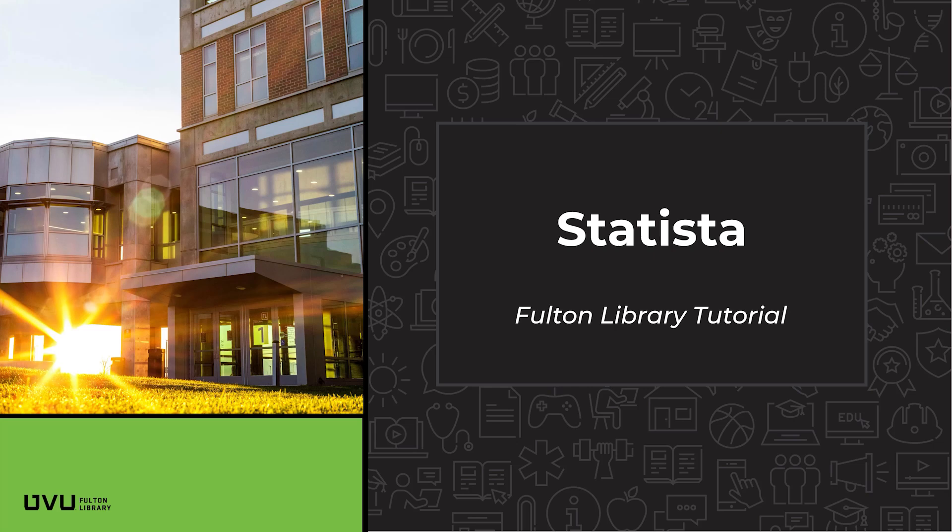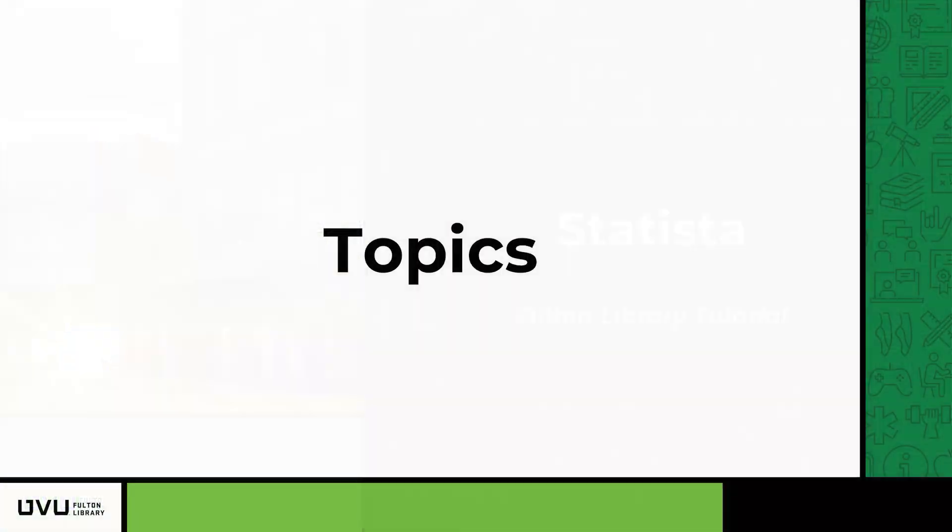Welcome to this short tutorial on how to use the Statista database for your academic research. Statista is a powerful tool that provides access to a wealth of statistical data across various topics.